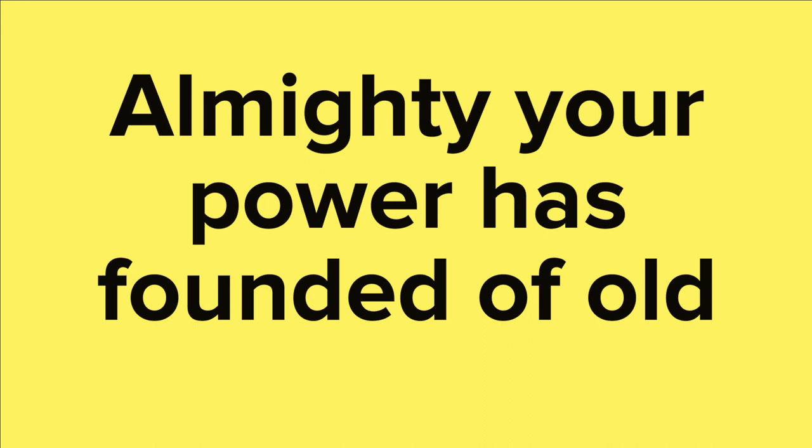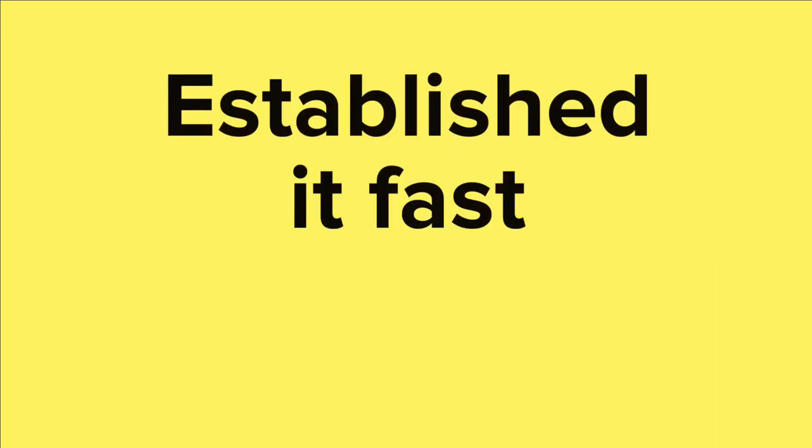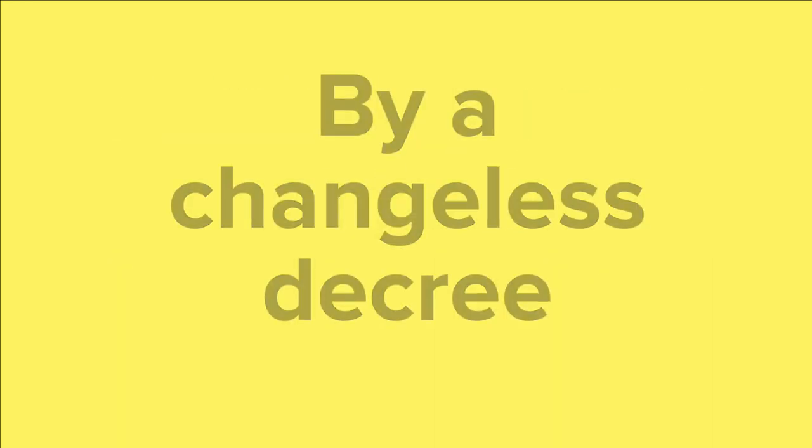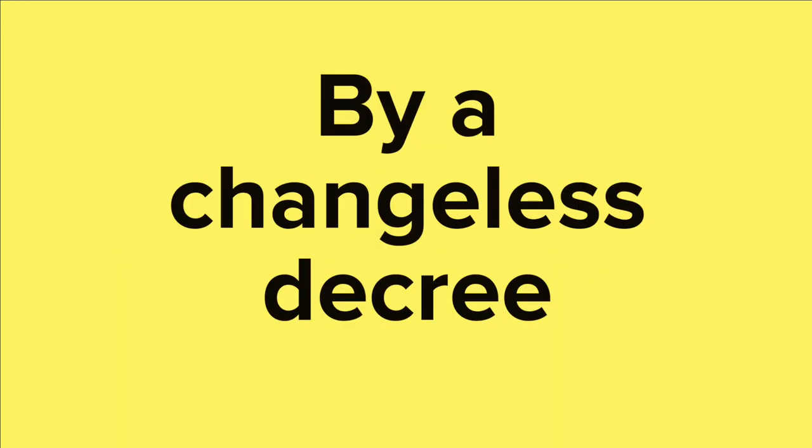almighty your power has founded of old. Established it fast by a changeless decree,